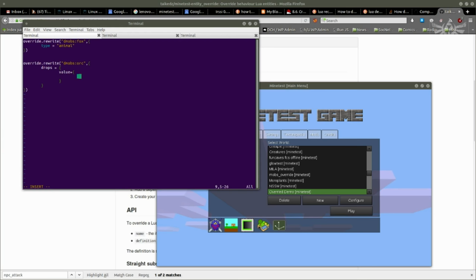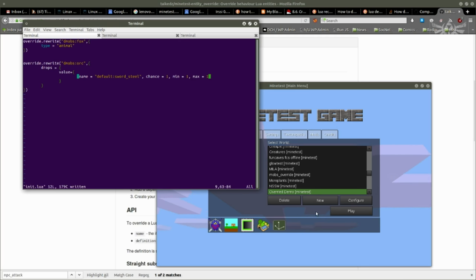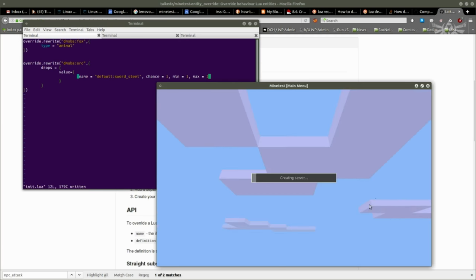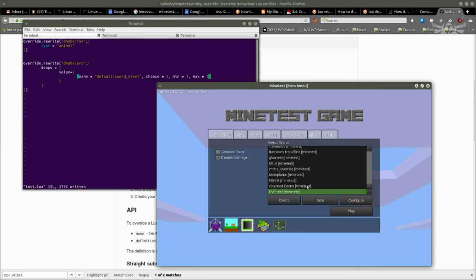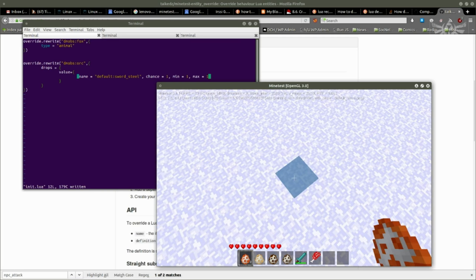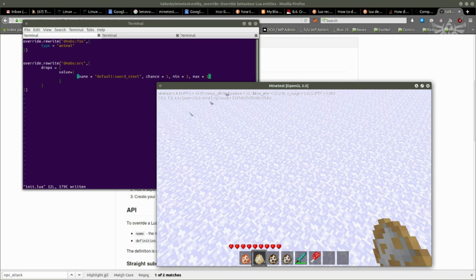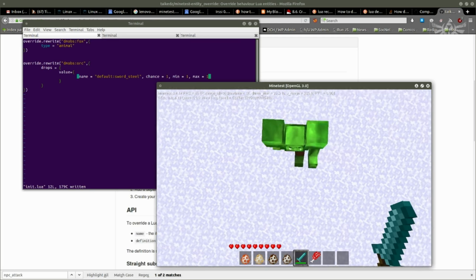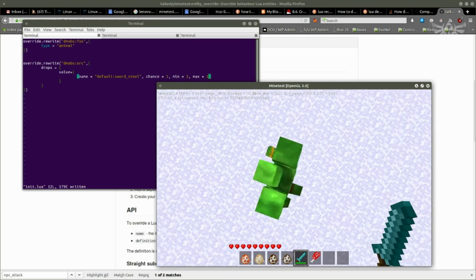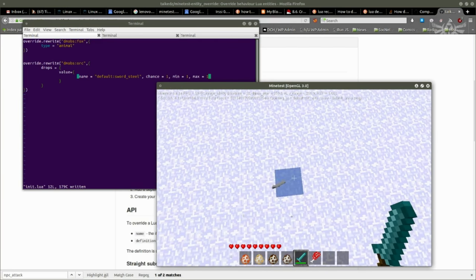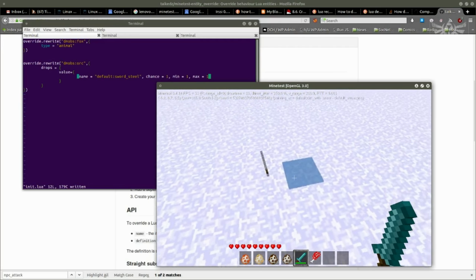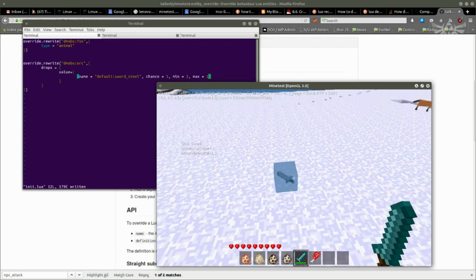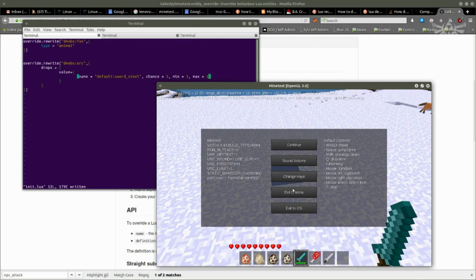Back to menu. So now if I spawn in an orc, he drops a steel sword. But I've lost the meat. He's no longer dropping any meat.